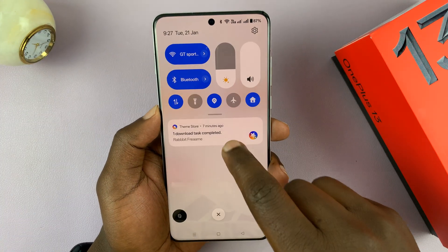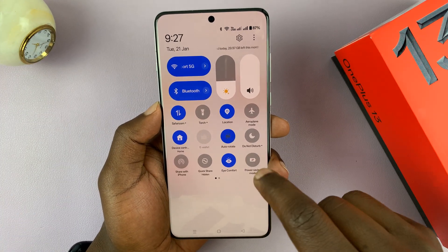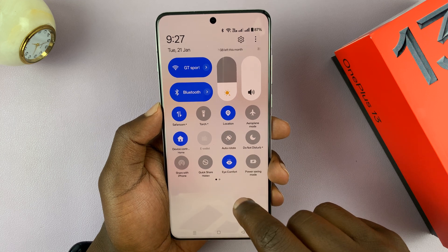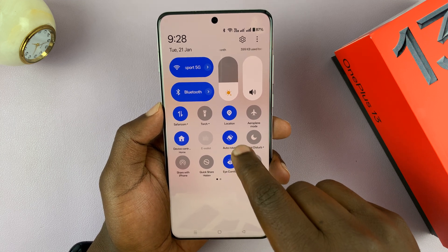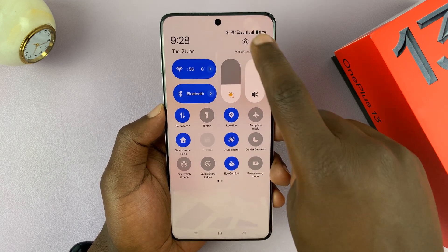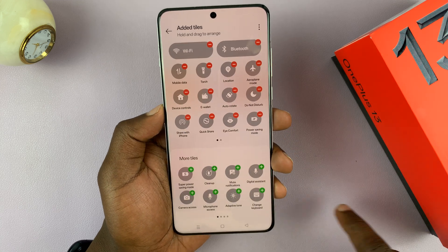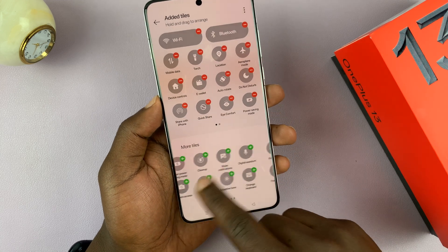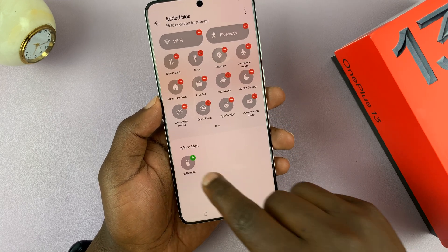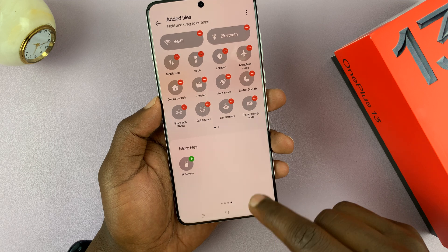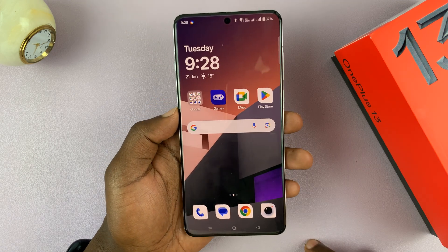That is basically how to enable or disable that feature. Now if this option is not here for you, you can tap on the three-dot button, go to edit tiles, find it under the more tiles option, and then tap on the plus icon to add it to your quick settings tiles.